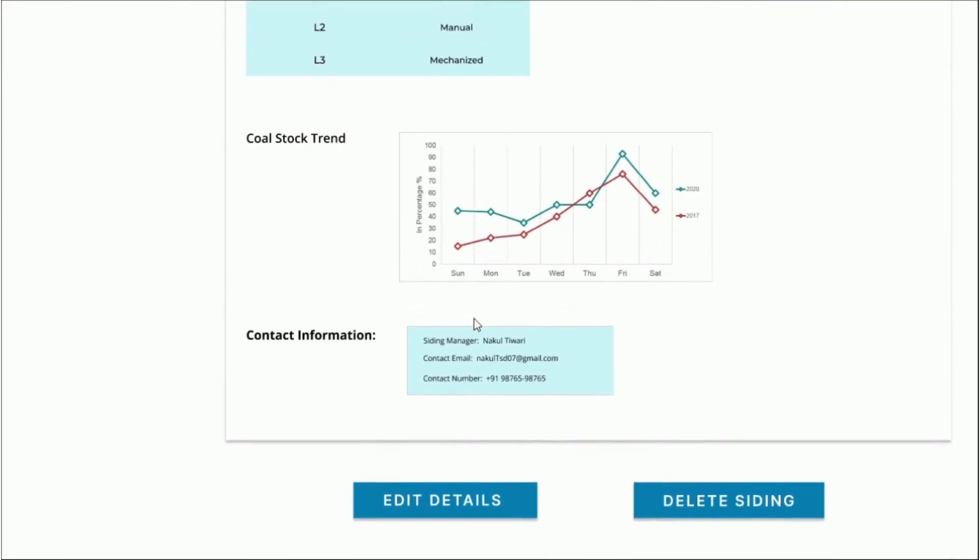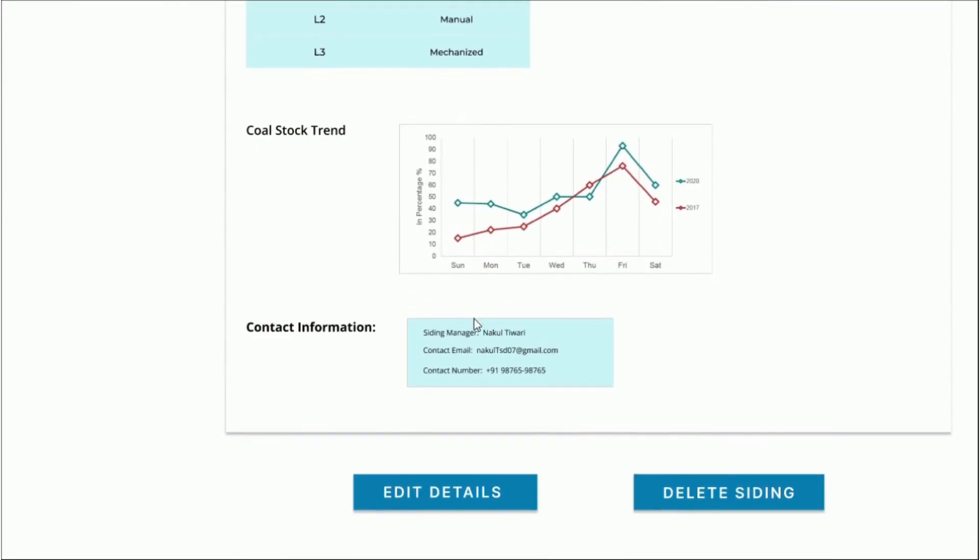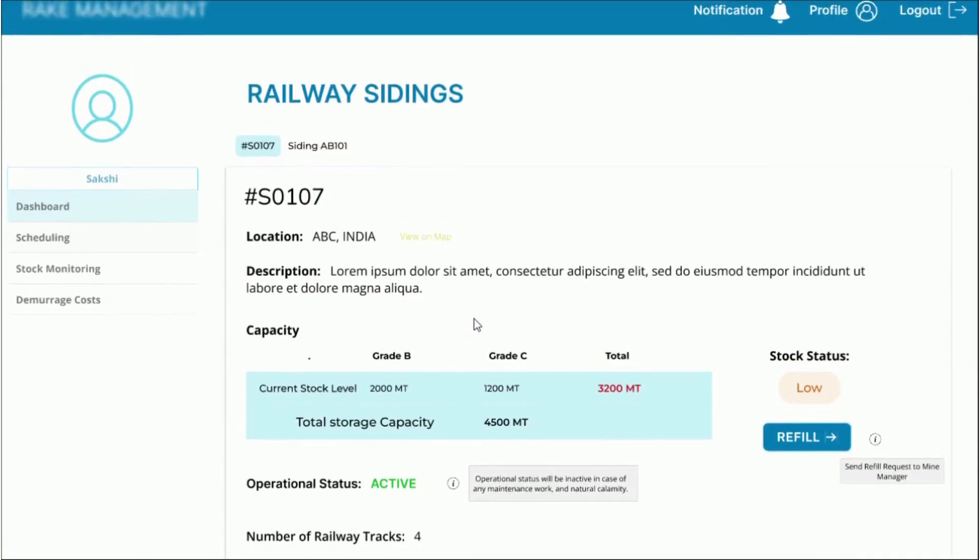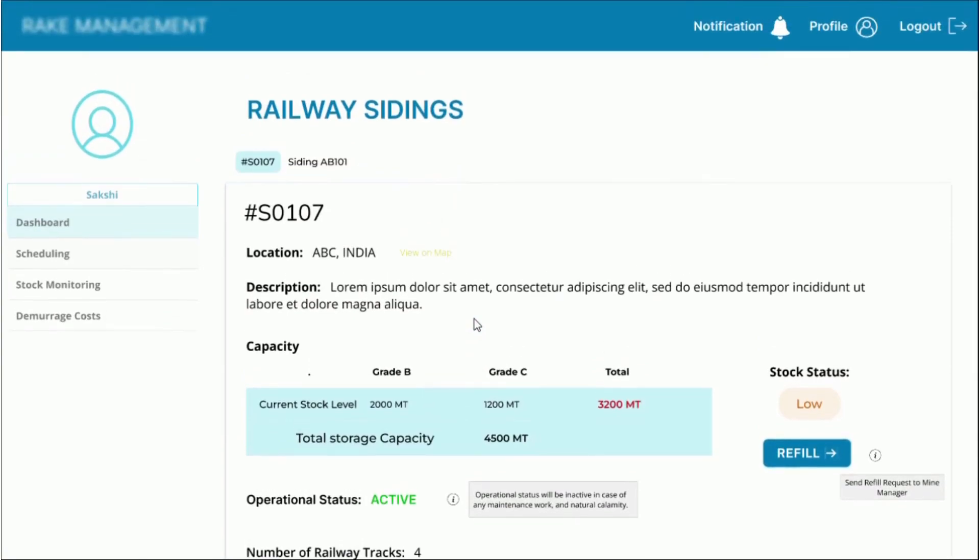If the stock status is insufficient at this siding, we can also lodge a request to the mines manager using the refill button.